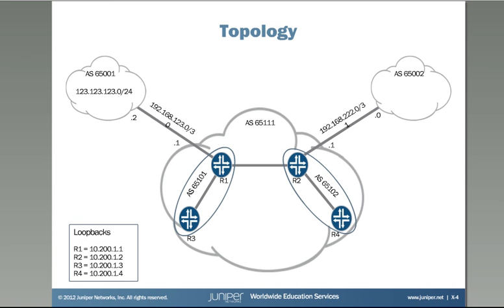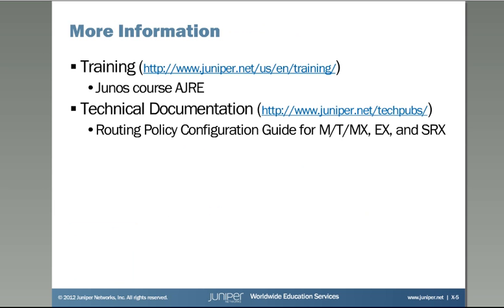So that concludes showing you how to use BGP well-known communities. For more information on BGP well-known communities, the Junos course JRE contains information on well-known communities, and also our technical documentation for routing policy configuration guide for the various devices also contains information. Thank you.